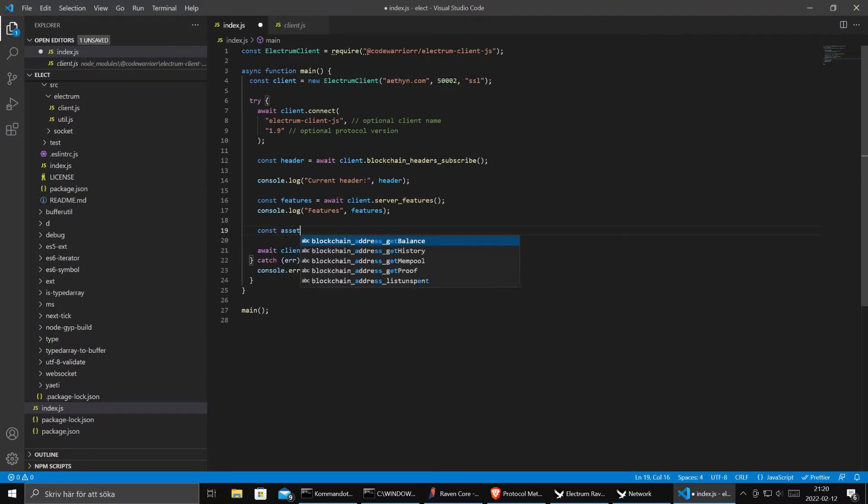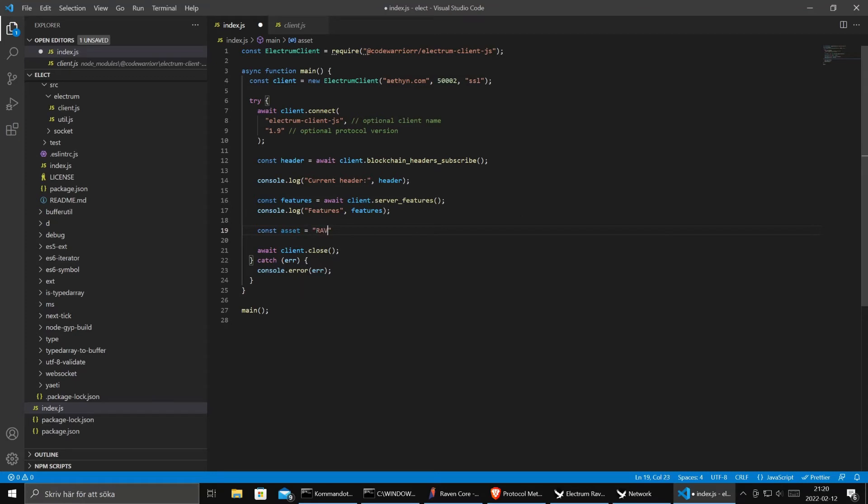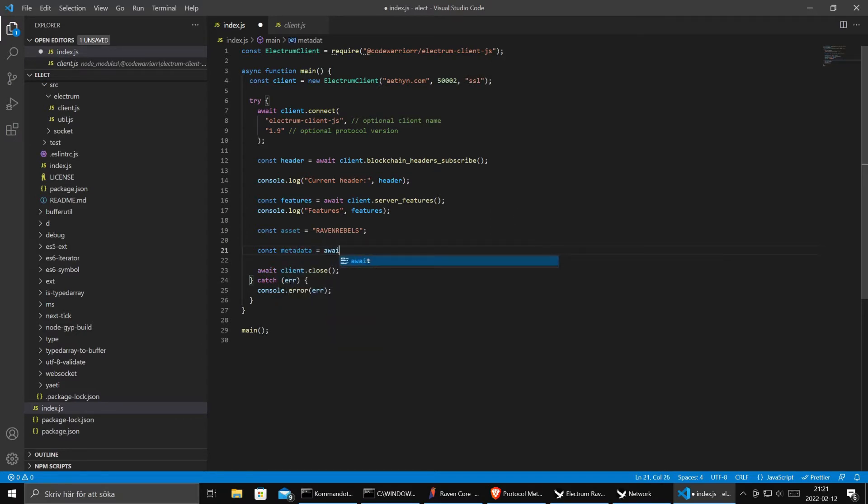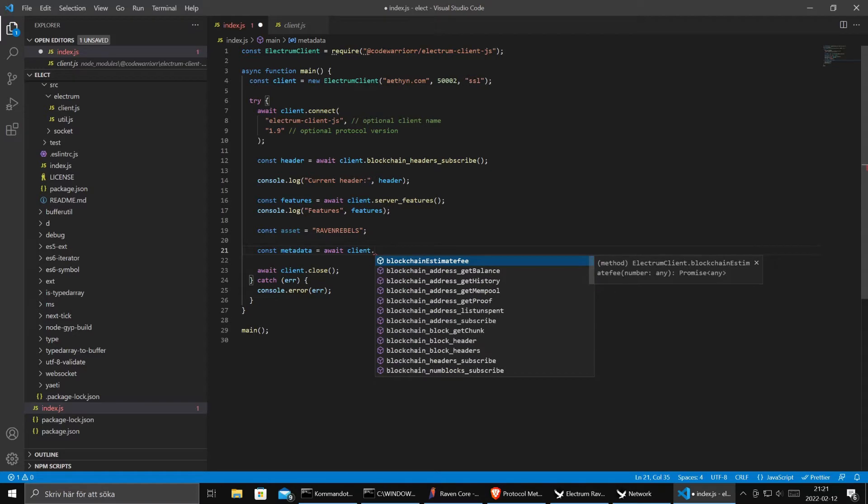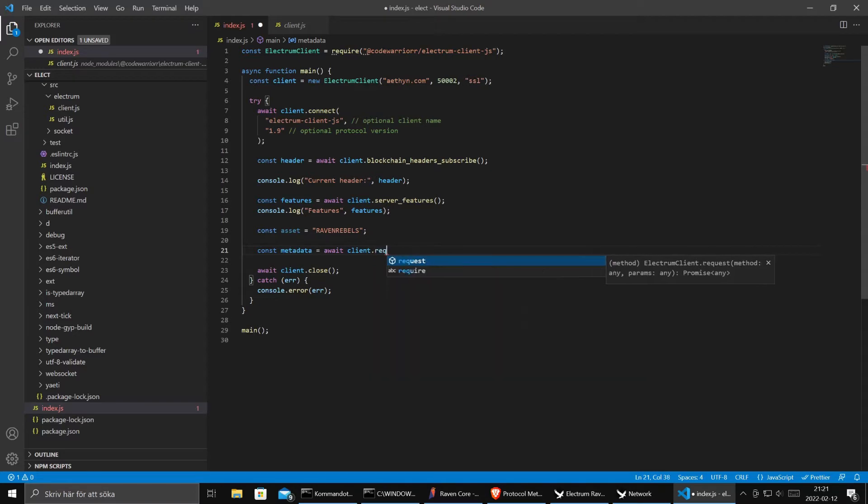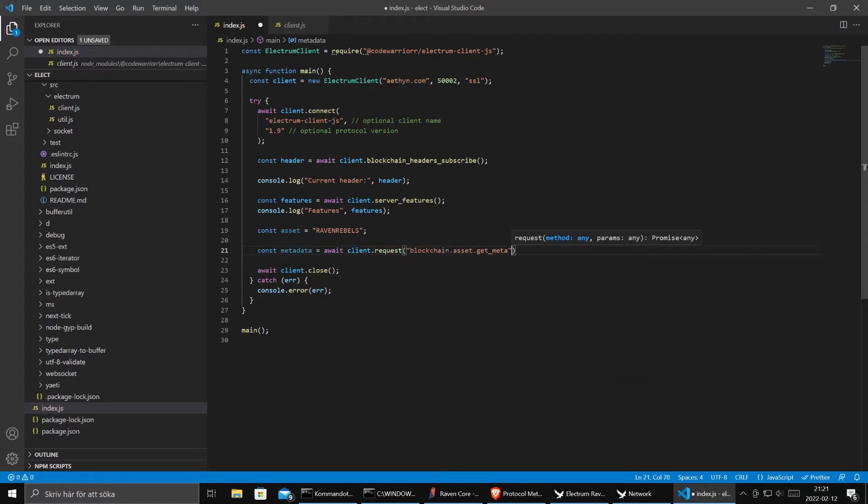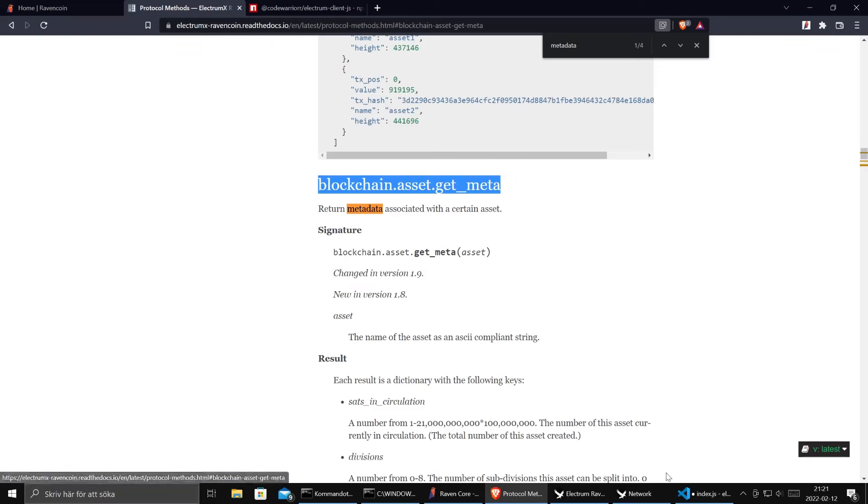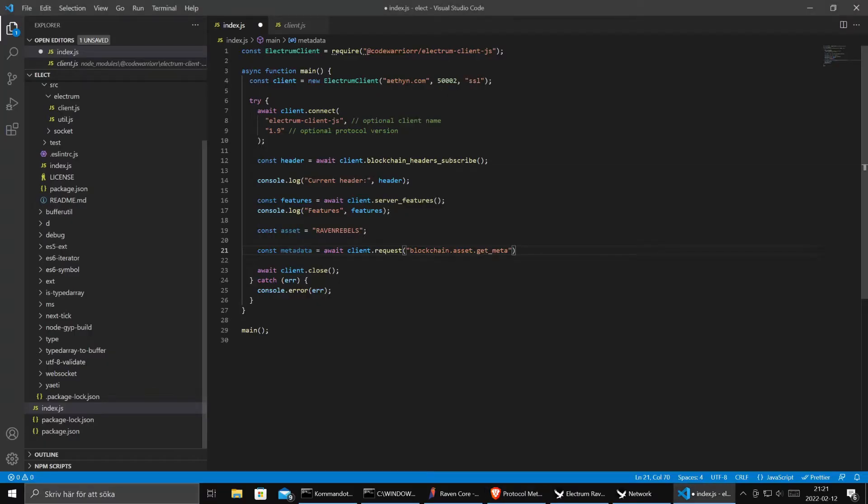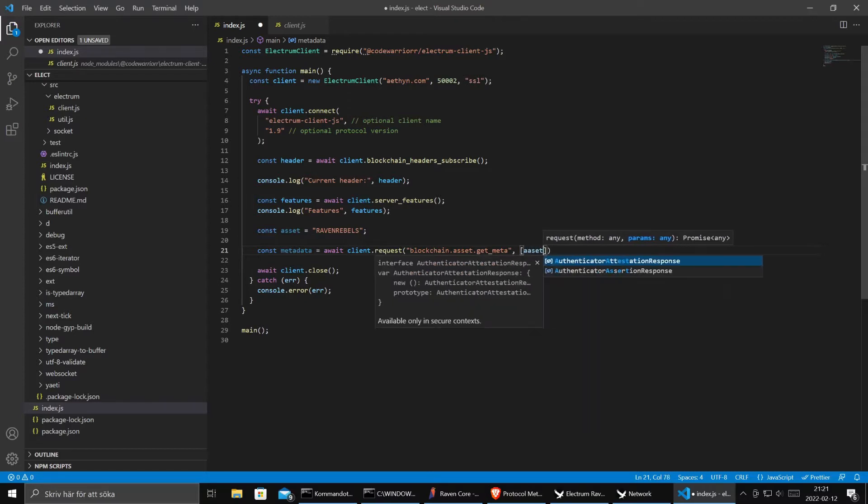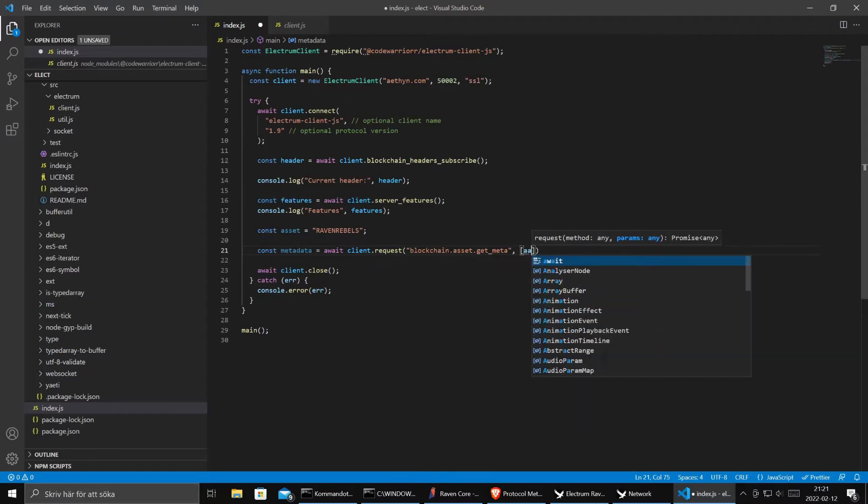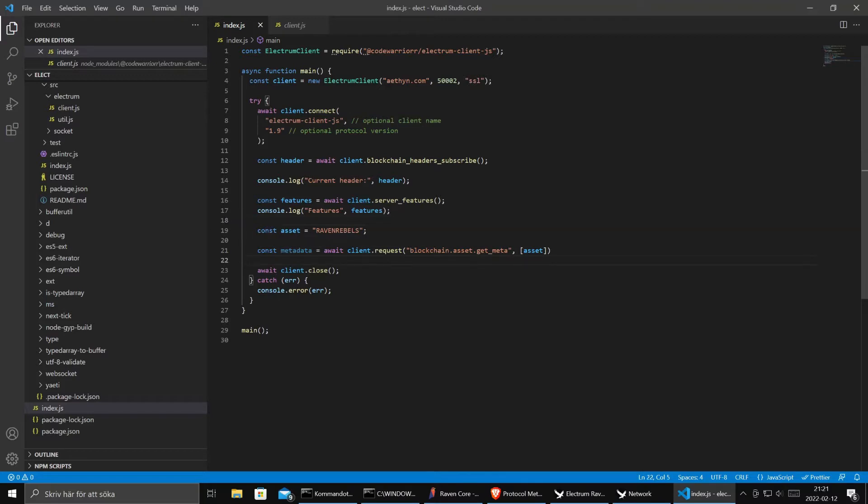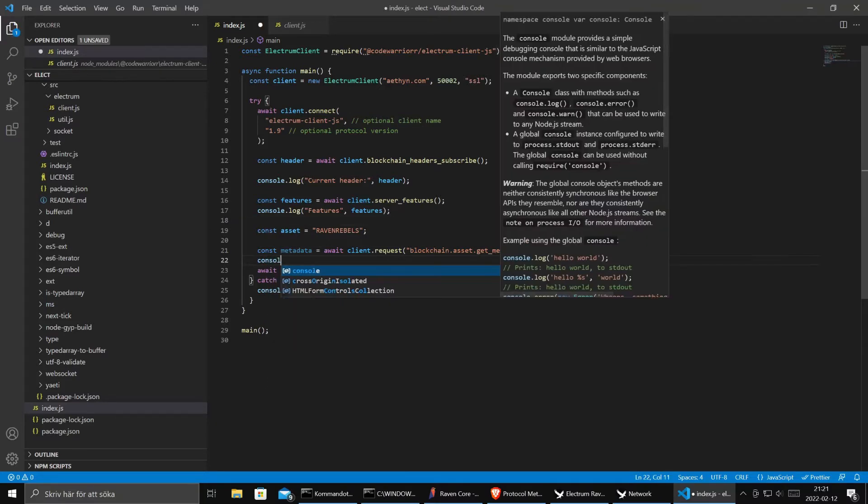So we will do const asset equals RavenRebels. And we say metadata equals await client request. First it was the method. So we just copy the method from here. This string is the method. And as arguments, as params, I guess we just send in an array with just the asset name. That should give us the metadata for this asset.